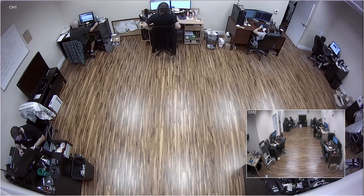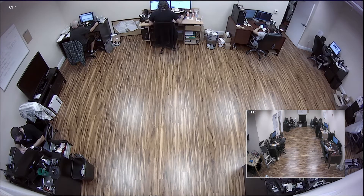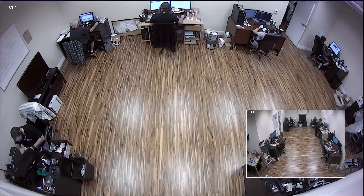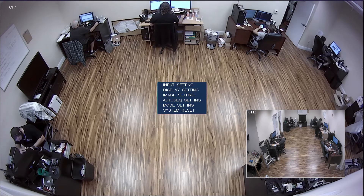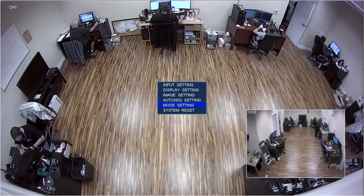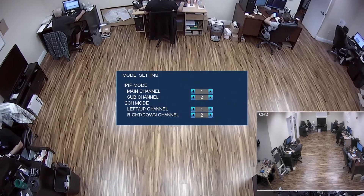Next I select the picture-in-picture mode, which displays one camera full screen and another much smaller in the lower right. I can change which cameras are displayed in PIP mode from this screen.